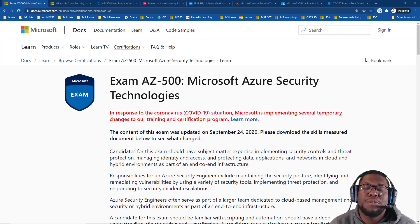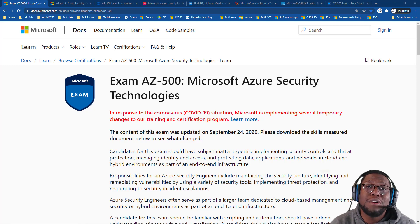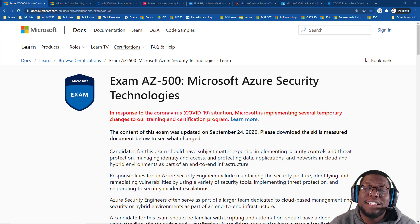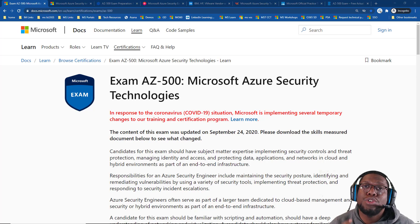Welcome to the Sly Gettin's Tech Simplified channel. I'm going to be covering how to pass the AZ-500 certification, so make sure you watch this video to the end.